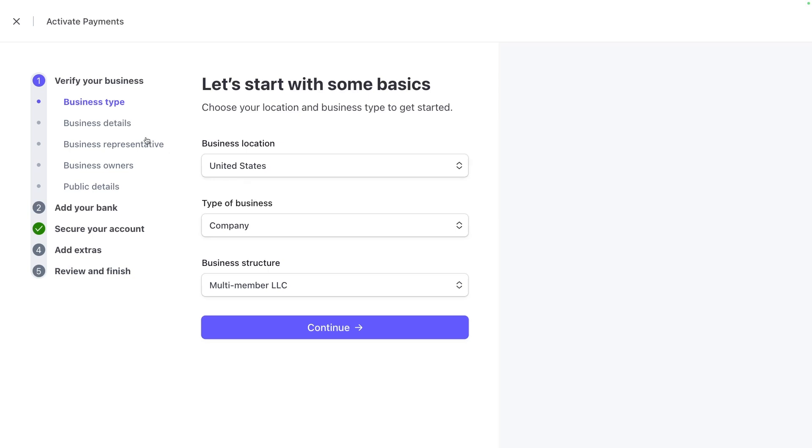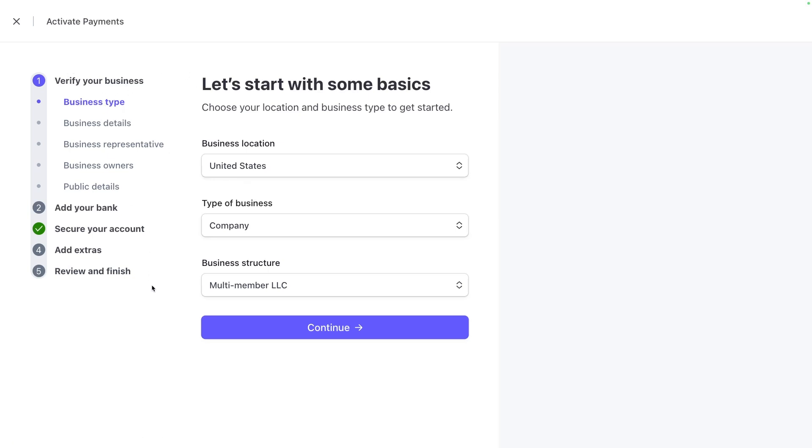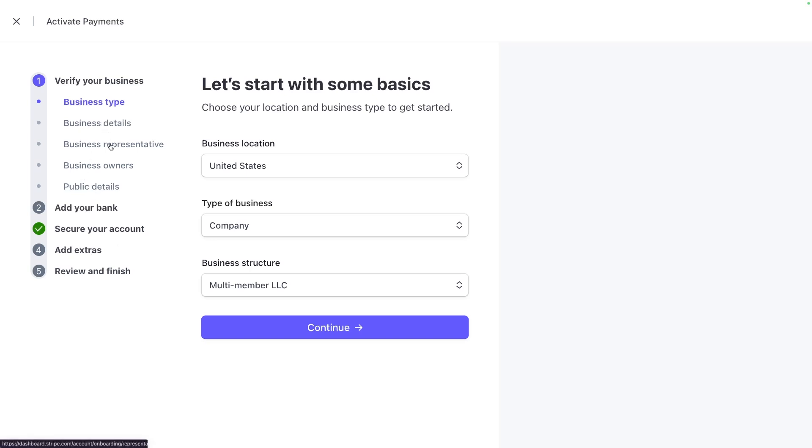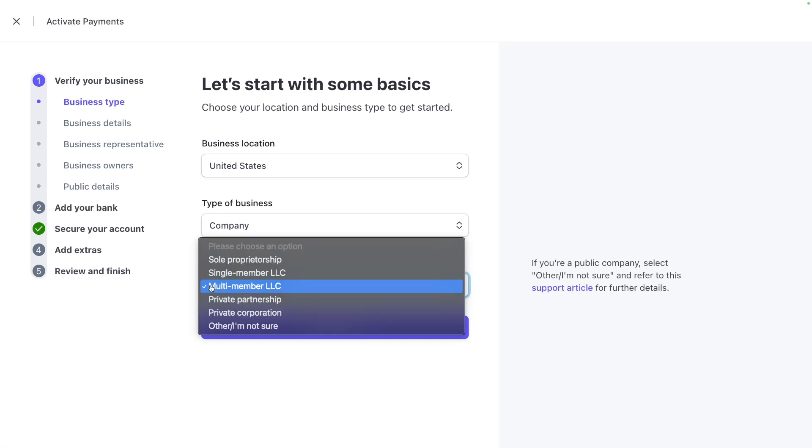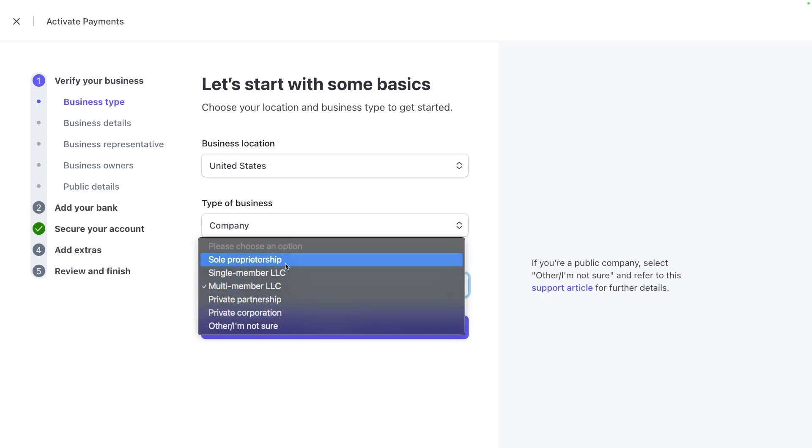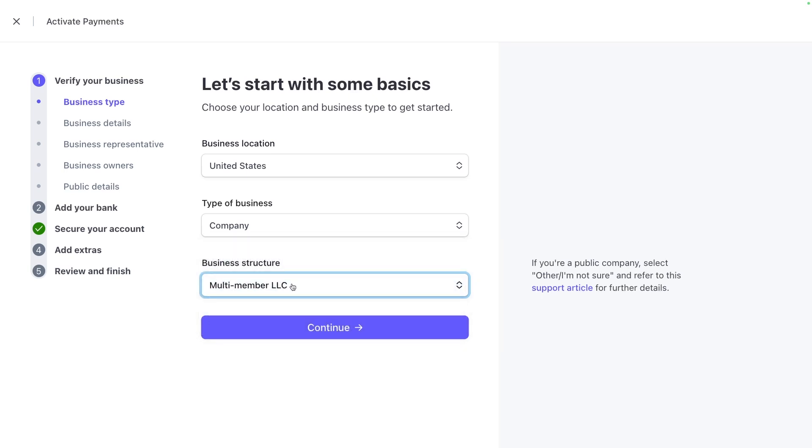Alright, let's walk through the verify your business section here. There are five sections. There's quite a bit of information that Stripe requires you to enter, but you can think of it like opening up a bank account. Any information that you would need to give a bank, you will need to give Stripe to open up your payment processing account.